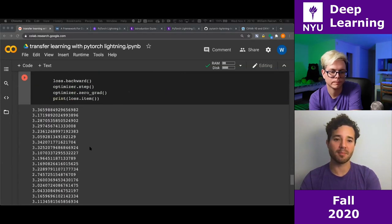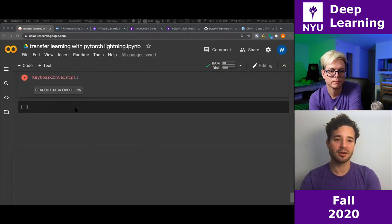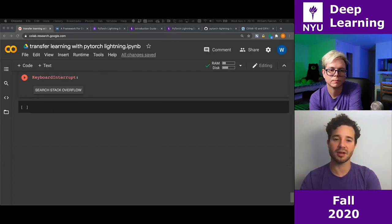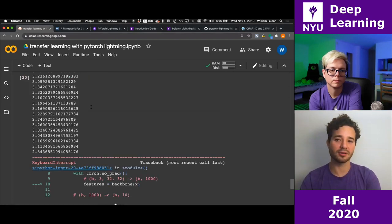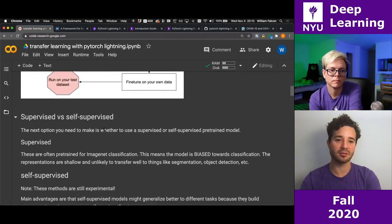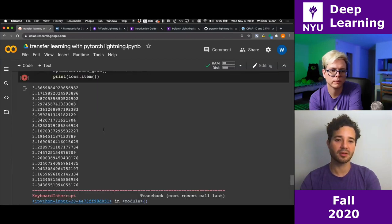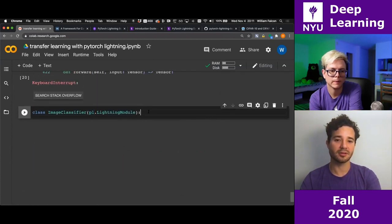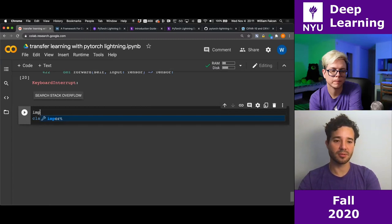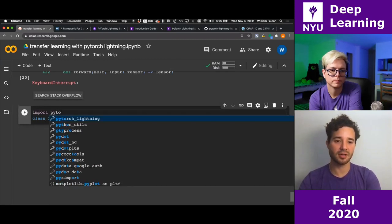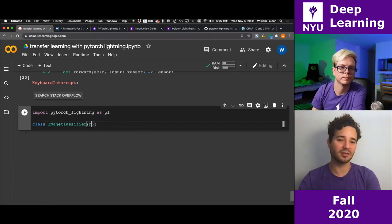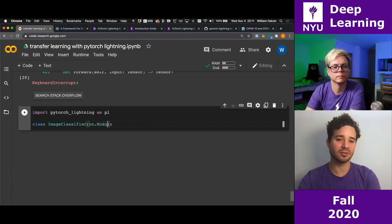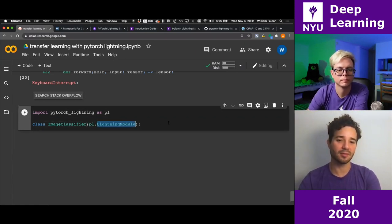So I'm going to create a Lightning module — this class inherits from pl.LightningModule, which is basically the same as nn.Module but for Lightning. I'll write the init function, initialize the superclass, and then bring in the backbone and the fine-tune linear classifier layer.